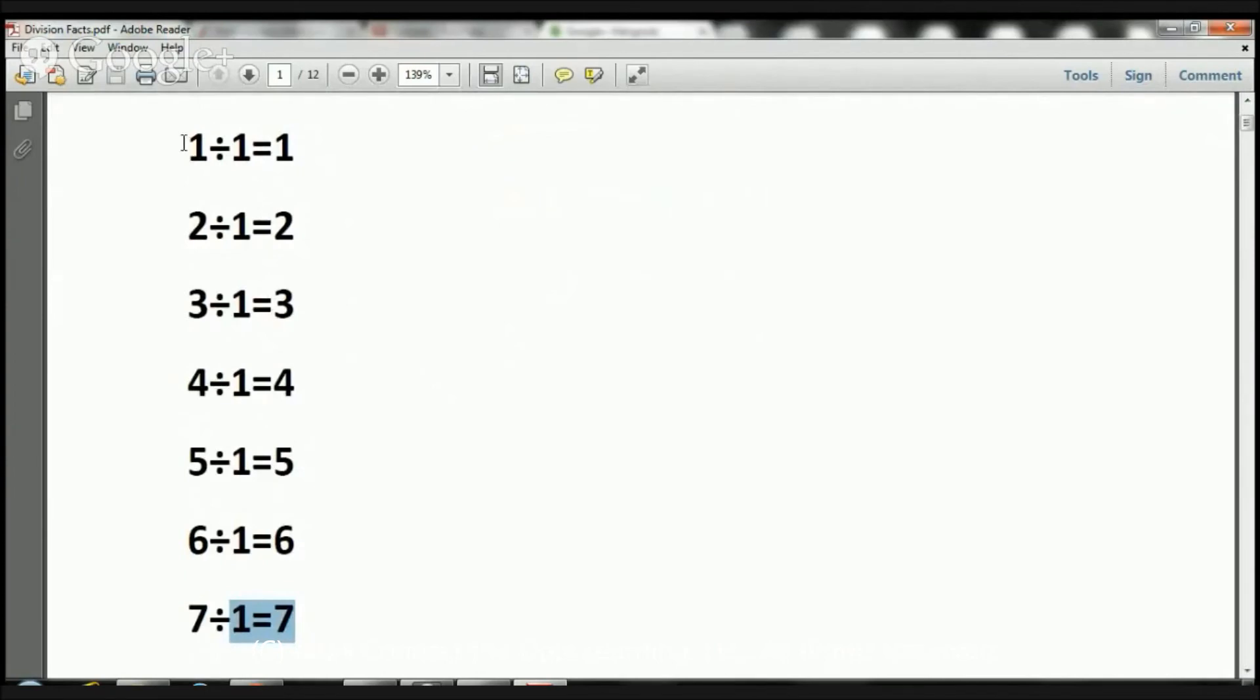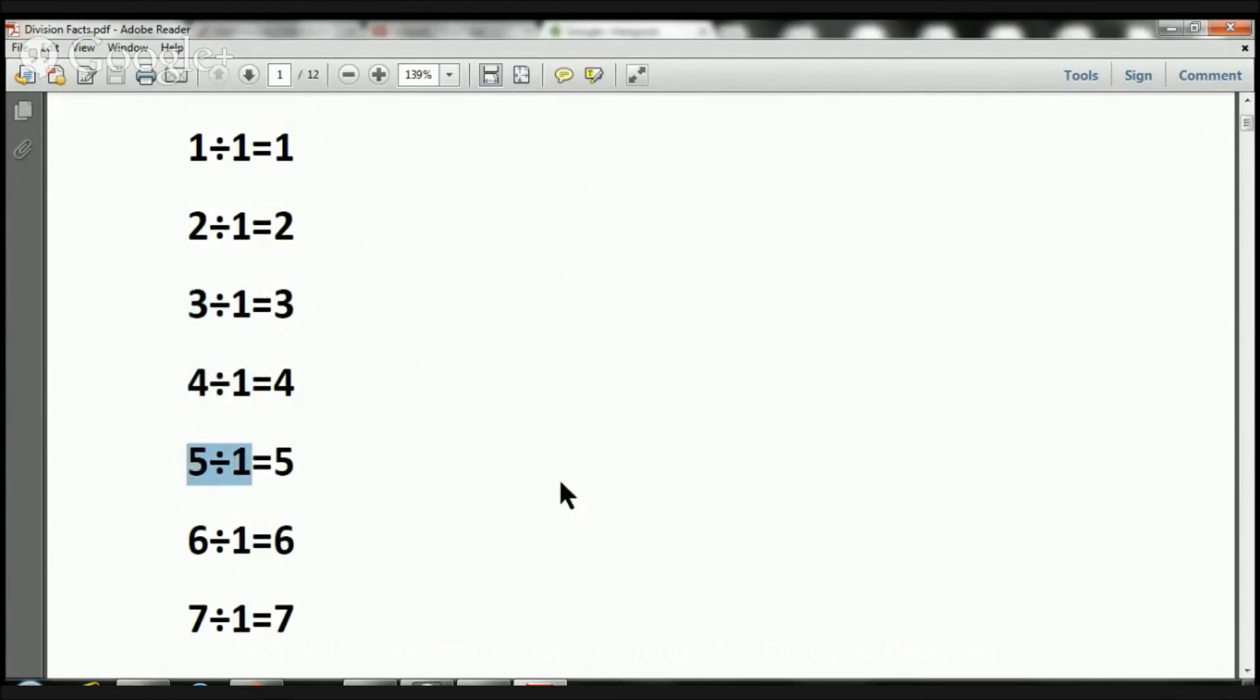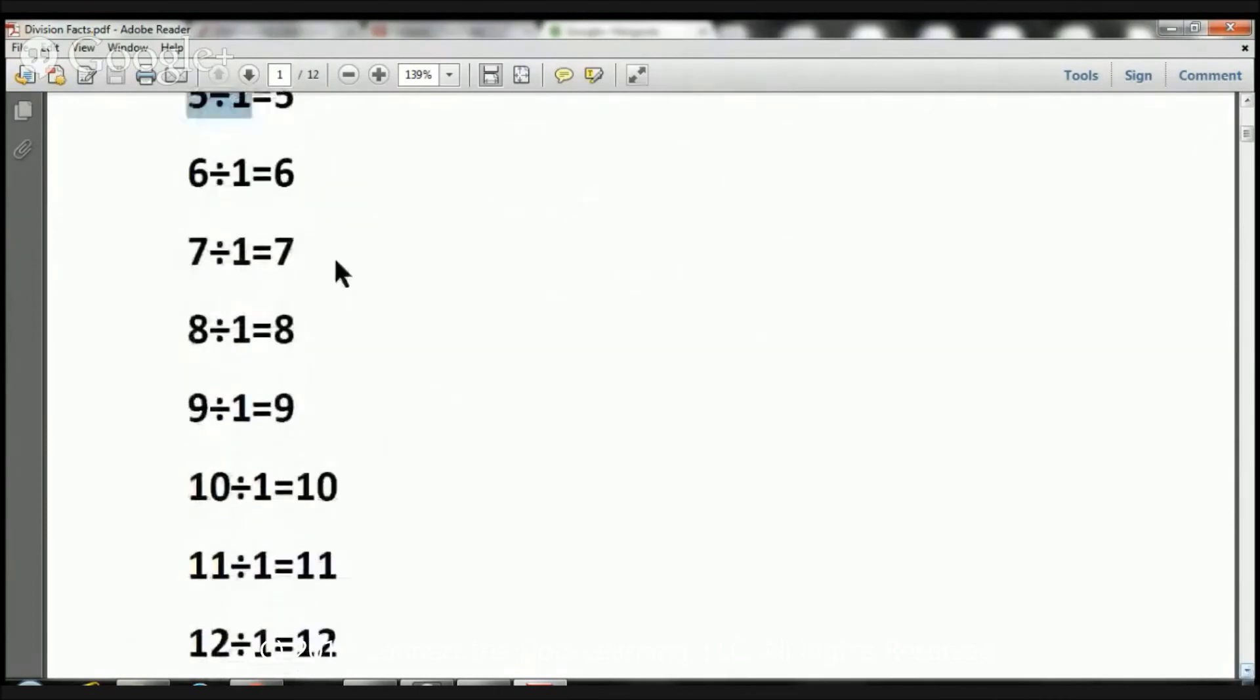But for right now, I just wanted to show you that, but I really want you to master our division facts. One divided by one equals one. Two divided by one equals two. Three divided by one equals three. Four divided by one equals four. Five divided by one equals five. Ready?